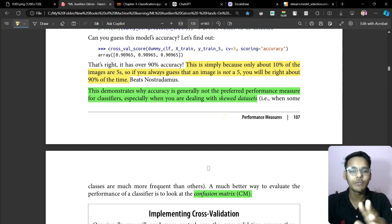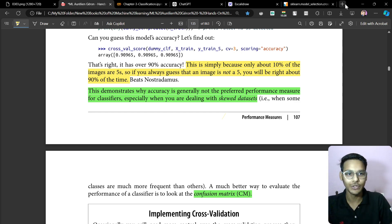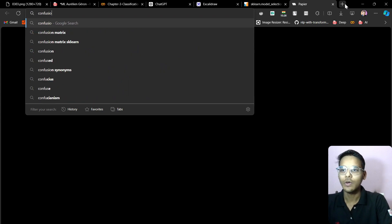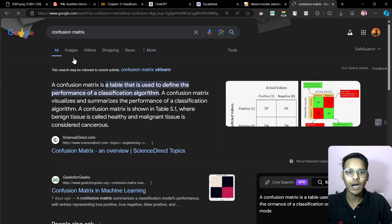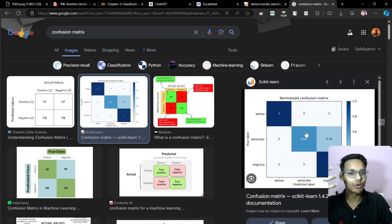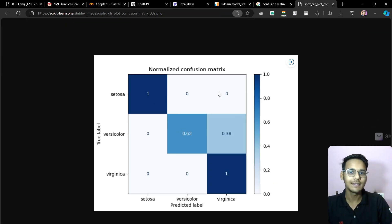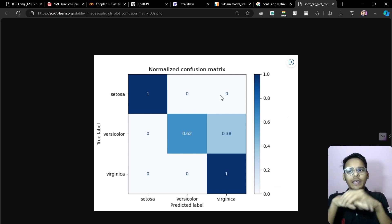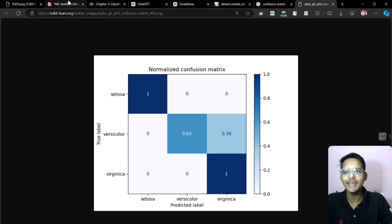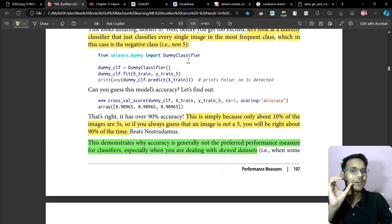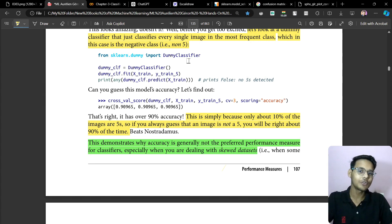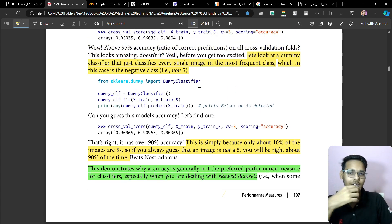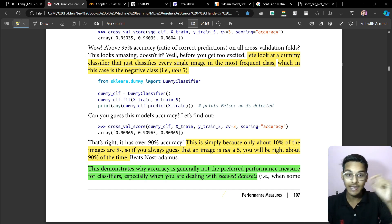Instead, what we use is the confusion matrix. Remember this — in many classification tasks, especially with image datasets, you should use the confusion matrix. We'll do a Google search to see what the confusion matrix is, and we'll cover it in detail. The dummy classifier example shows why plain accuracy can be misleading.